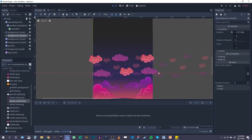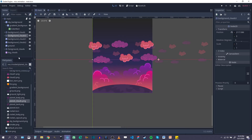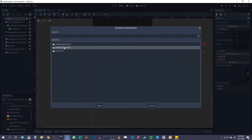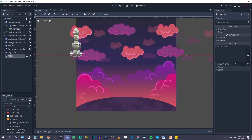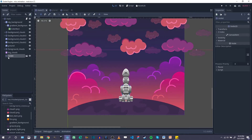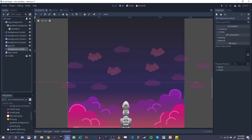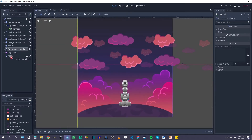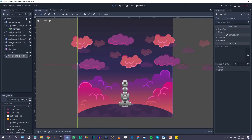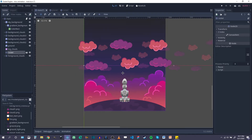Coming back to my main scene, I'm finally going to add my rocket to it. As a child of the main scene I'm going to instance a child scene — the rocket — and drag it to where its start position will be, somewhere in the middle. I also want my rocket to be behind my cloud group, so I can drag the rocket above it in the scene tree. Now when the rocket takes off it will be behind the clouds, and I like that effect.